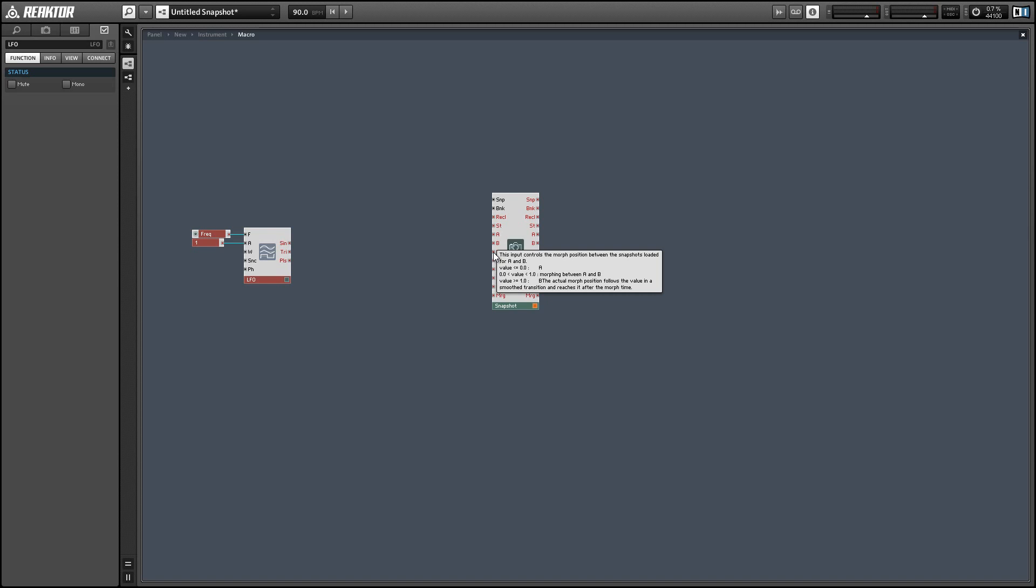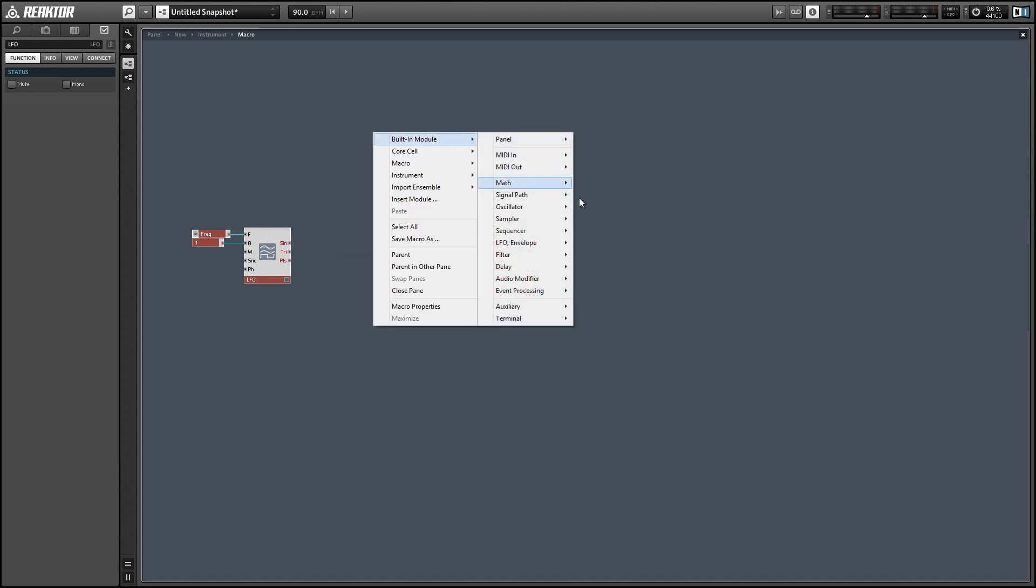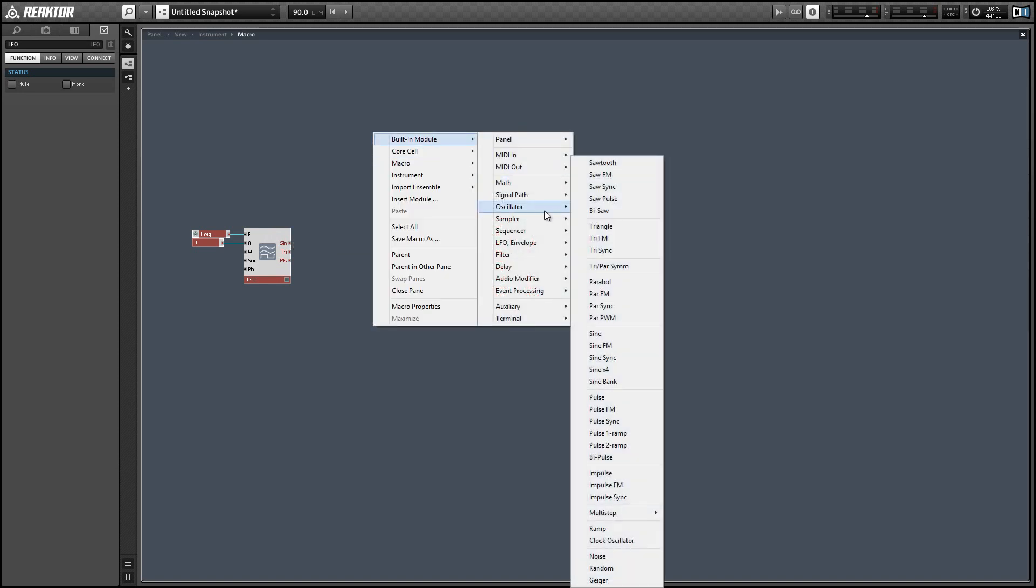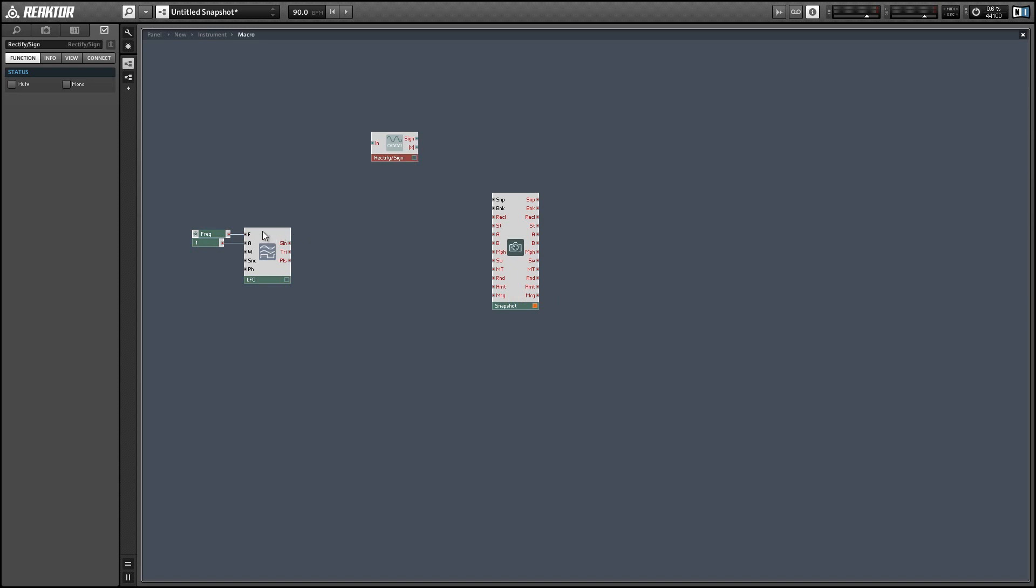So we're going to have these extra values from negative one to zero that are not really going to be used properly so what I'm going to do is rectify the sine signal which is basically an absolute value function. It just takes any negative number and removes the negative sign and makes it positive.